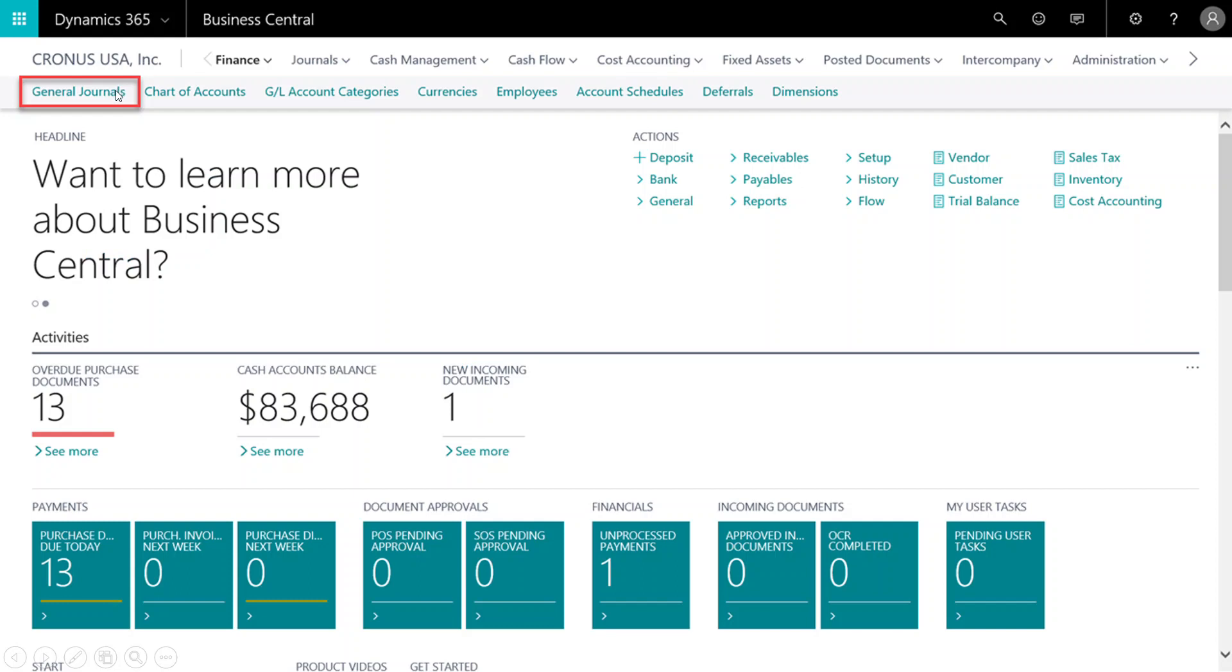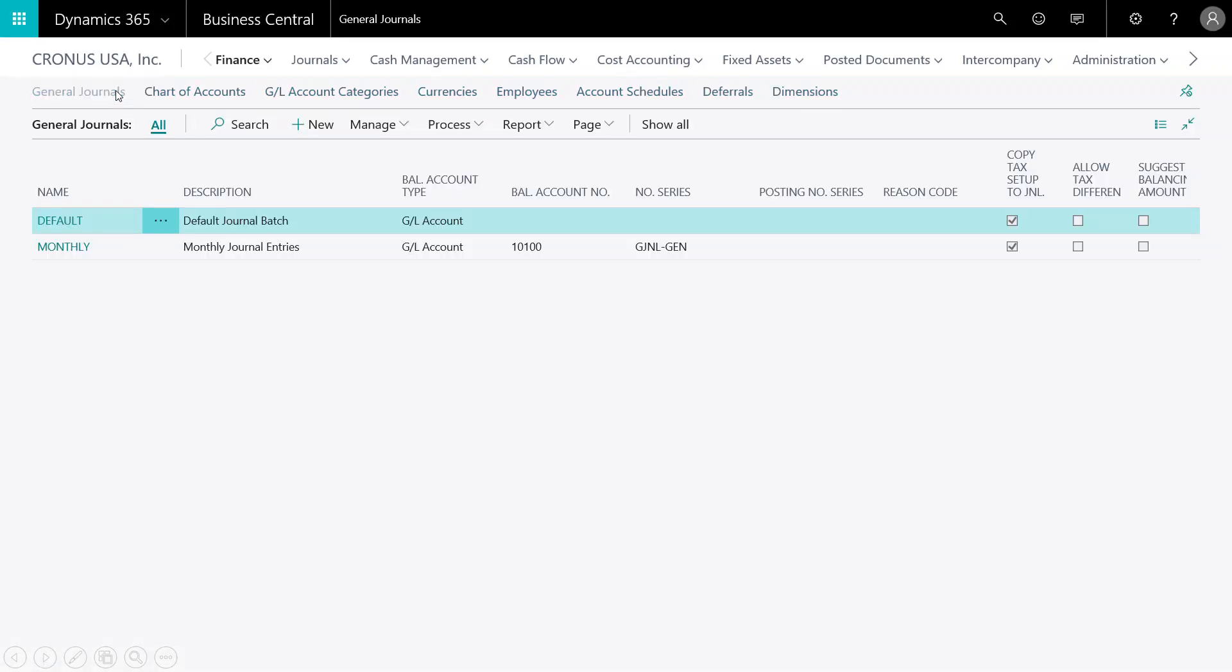Let's start by navigating to the General Journal and opening the default journal batch.